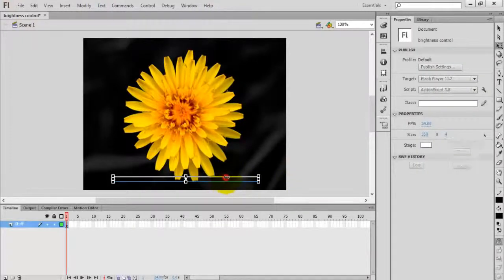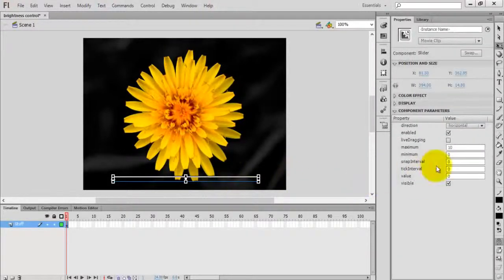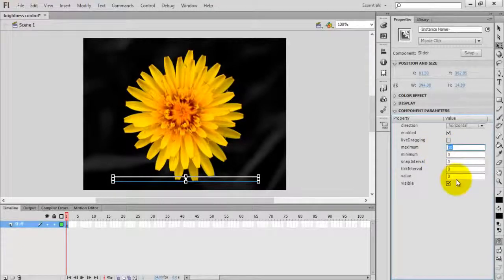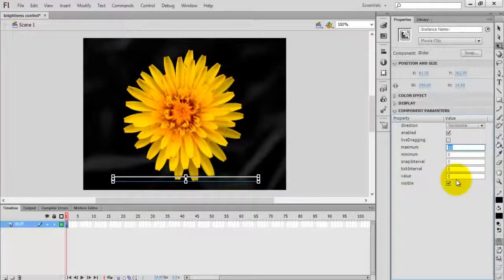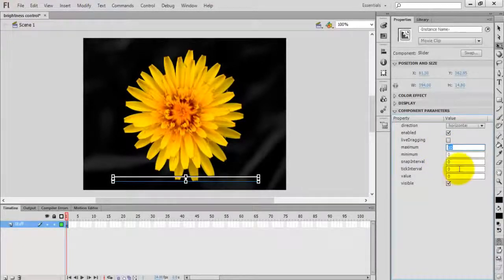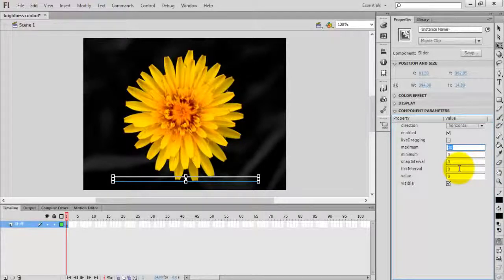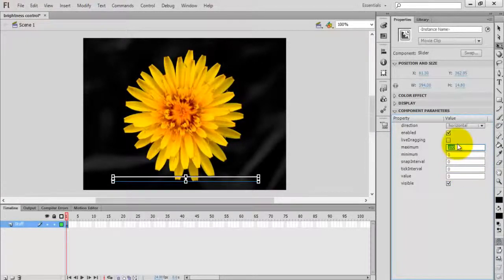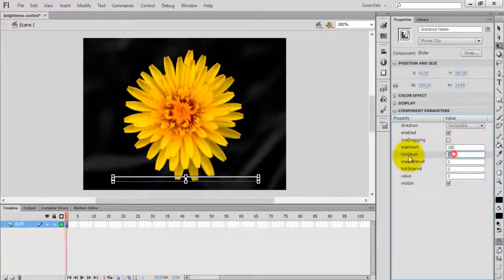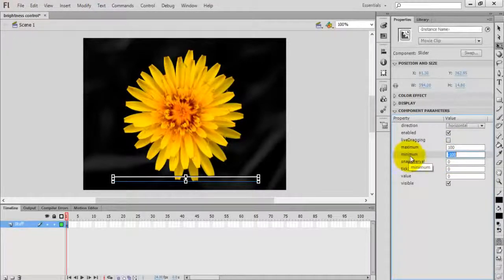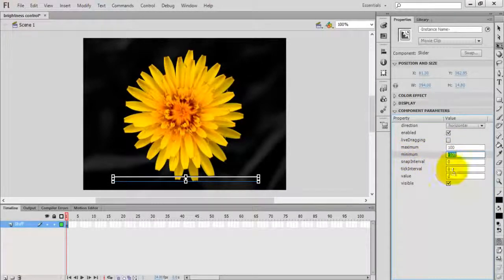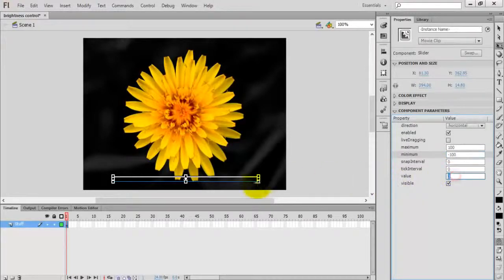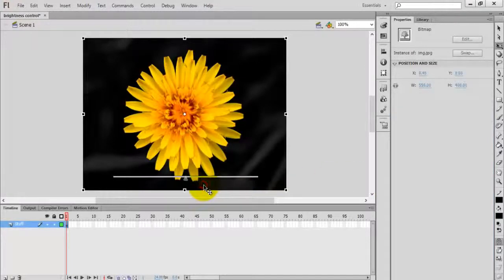Select the slider control and change the properties in the component parameters. The maximum value is 100 and minimum value is minus 100. The current value is zero. You can see the slider is placed in the center.